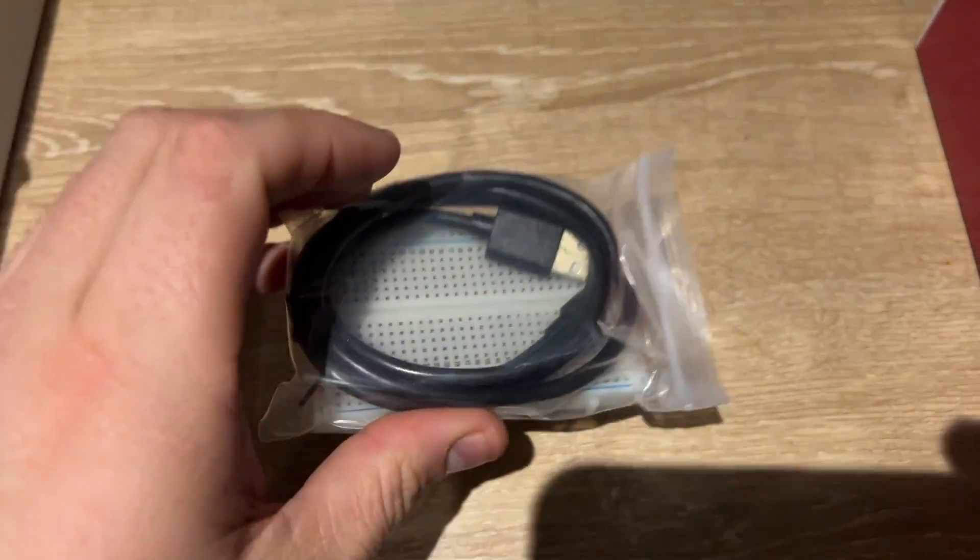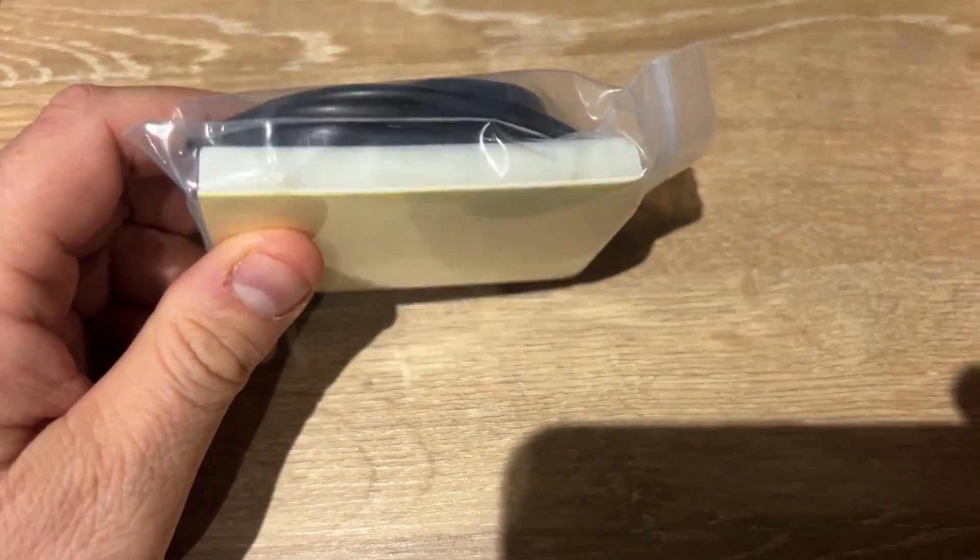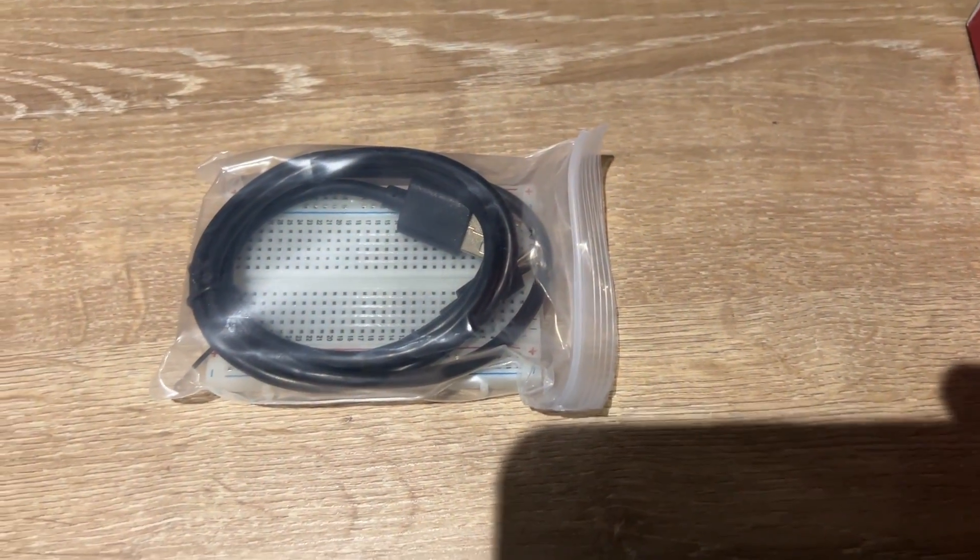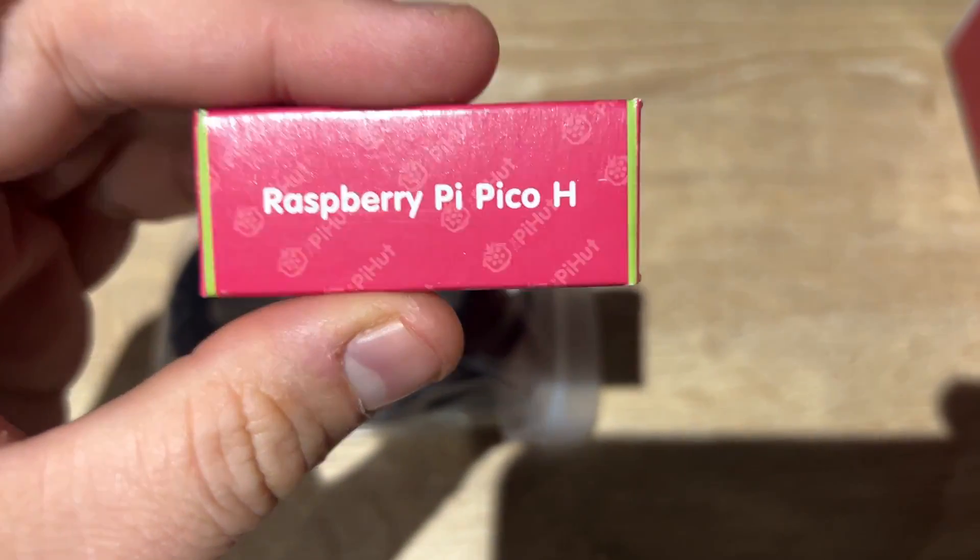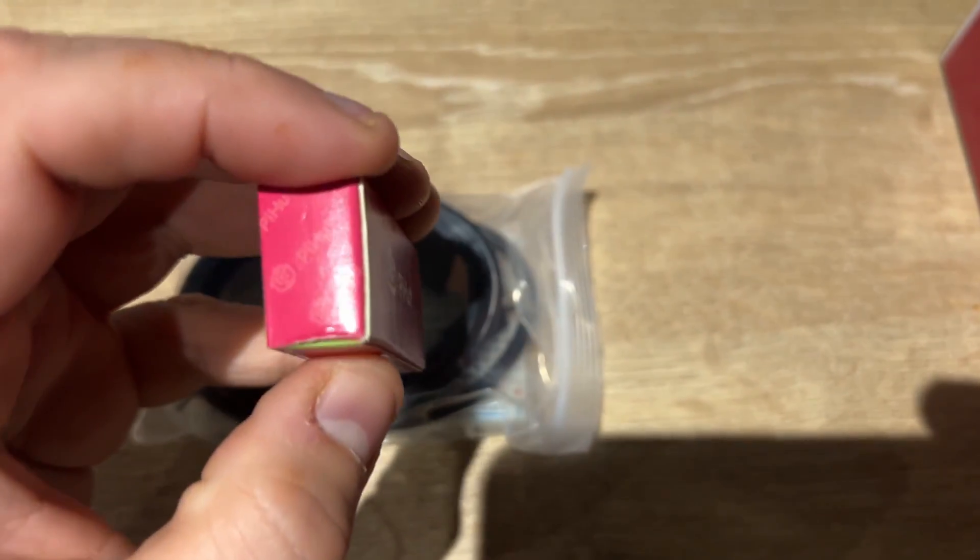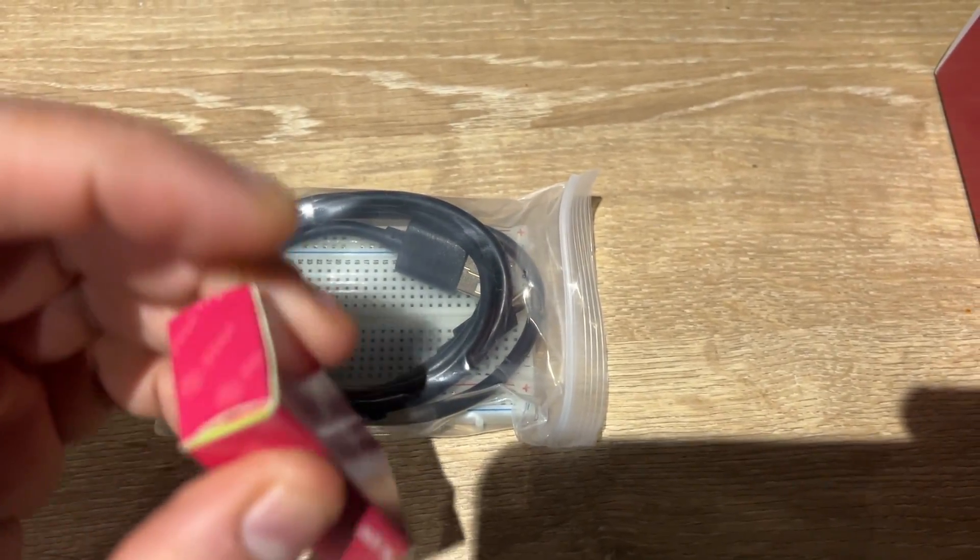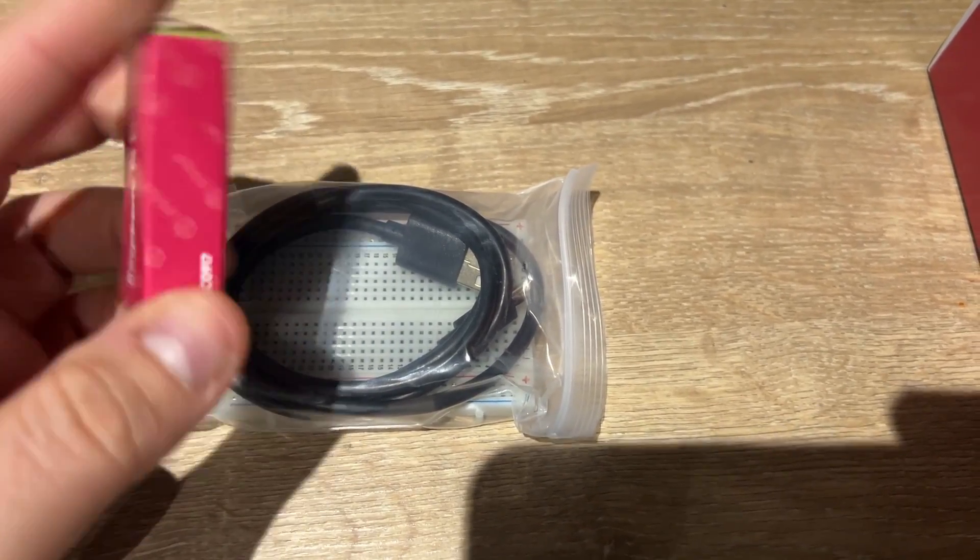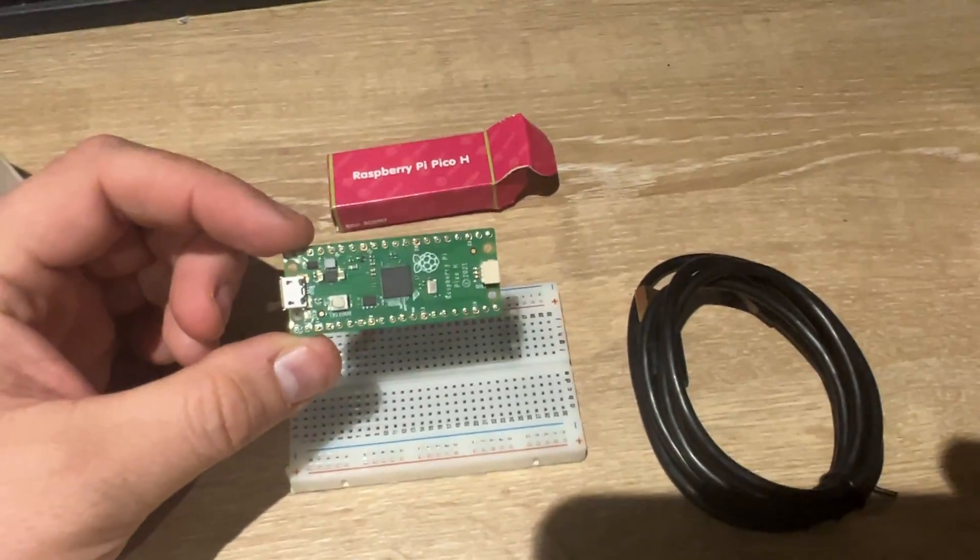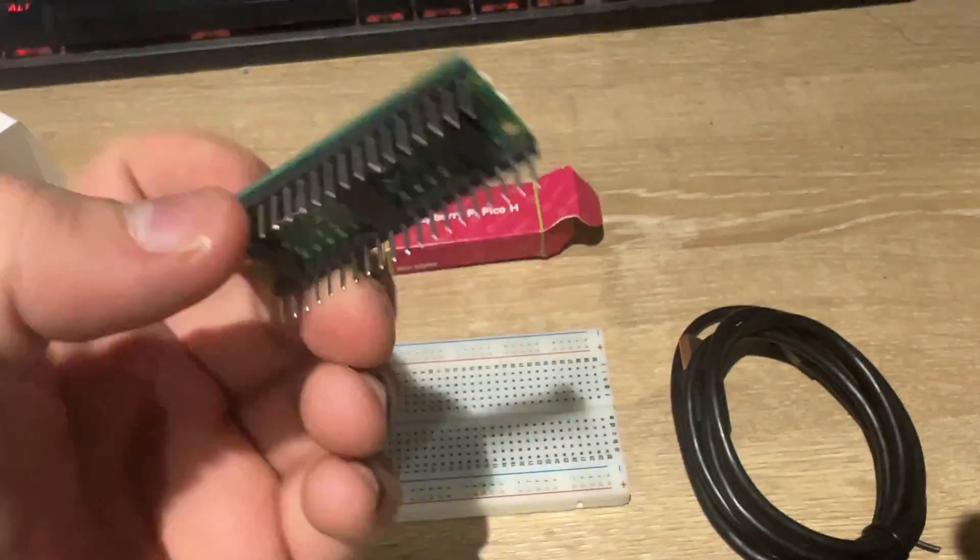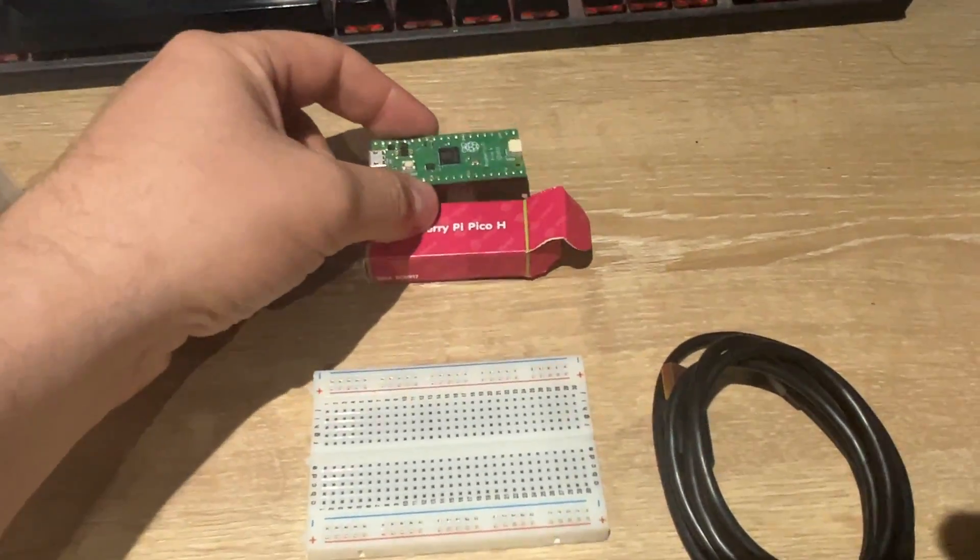This is the Pico. I can see the Pico. Let's get this out of the way and have a look. In the first little packet you can see we've got a breadboard and the cable, and I'm just gonna get this open. We'll do some camera trickery. There it is, little Pico H, pretty cool.